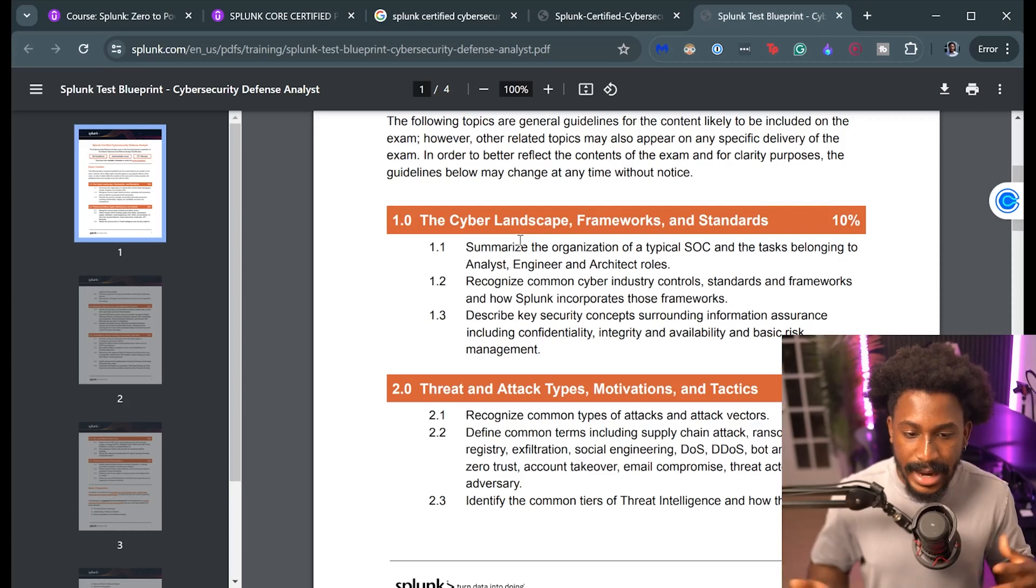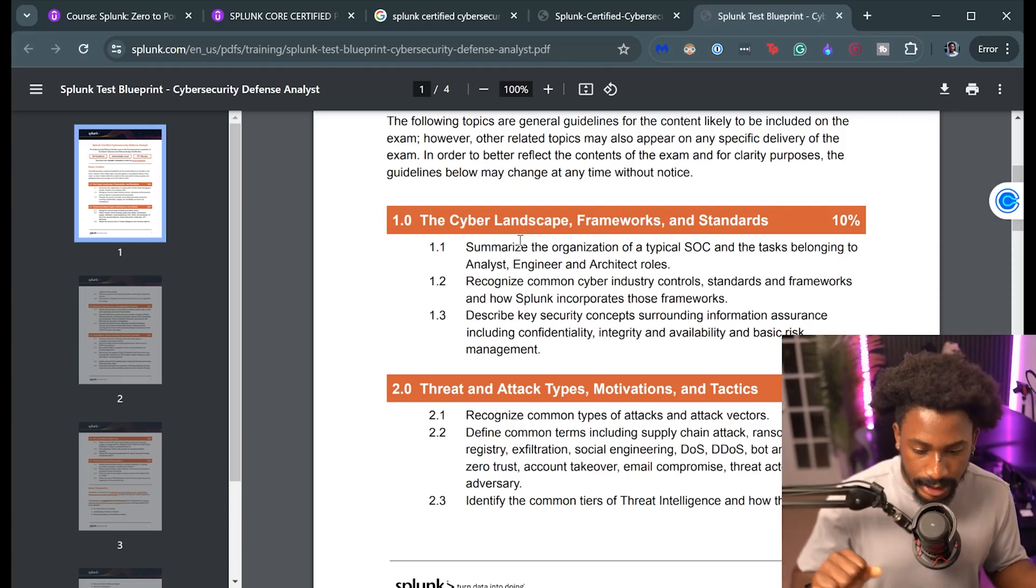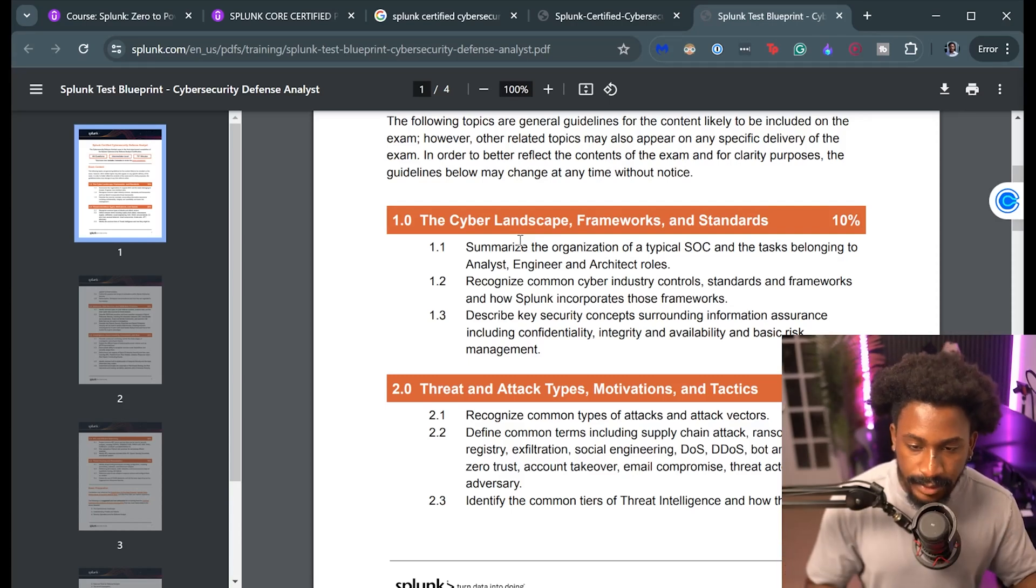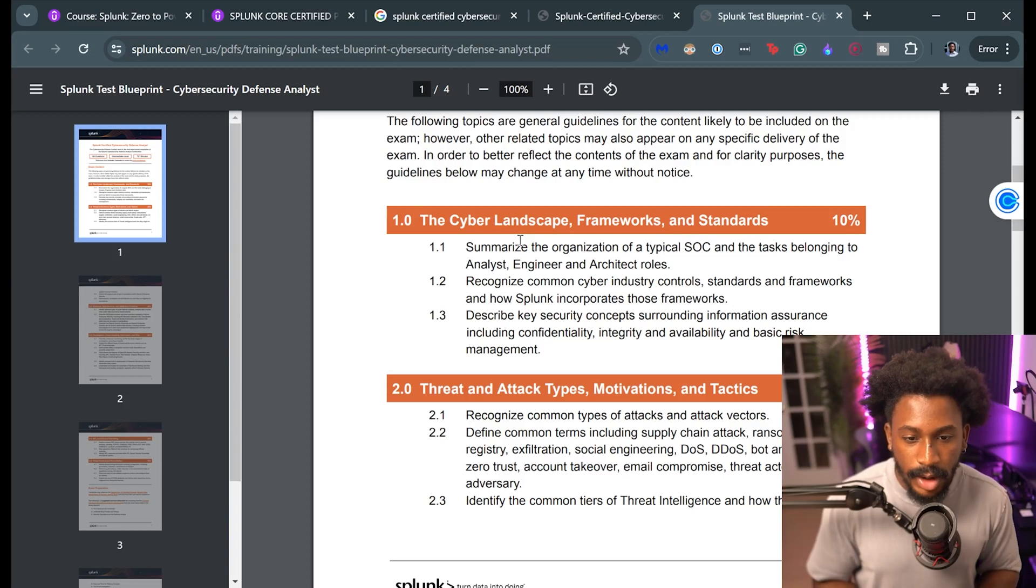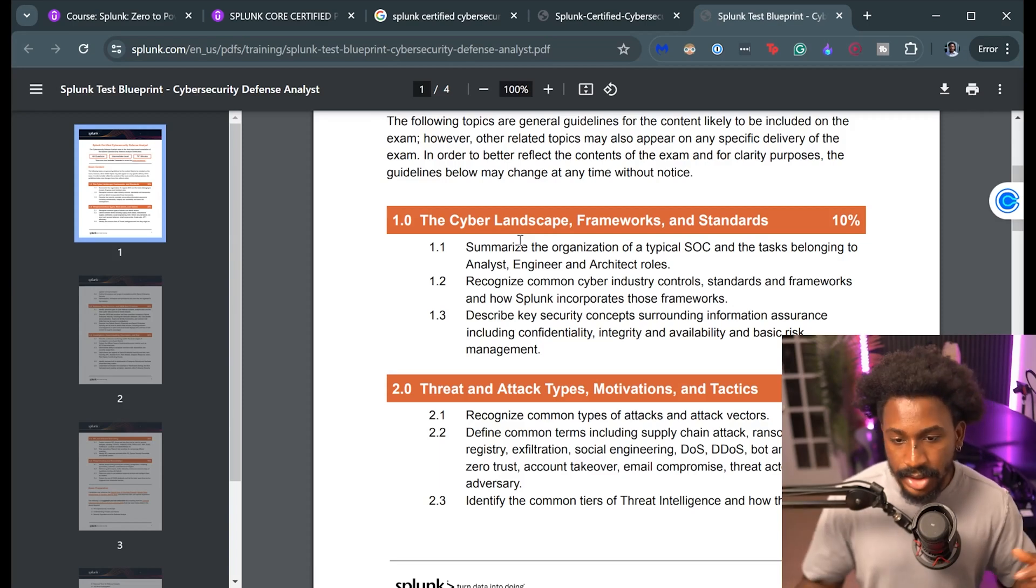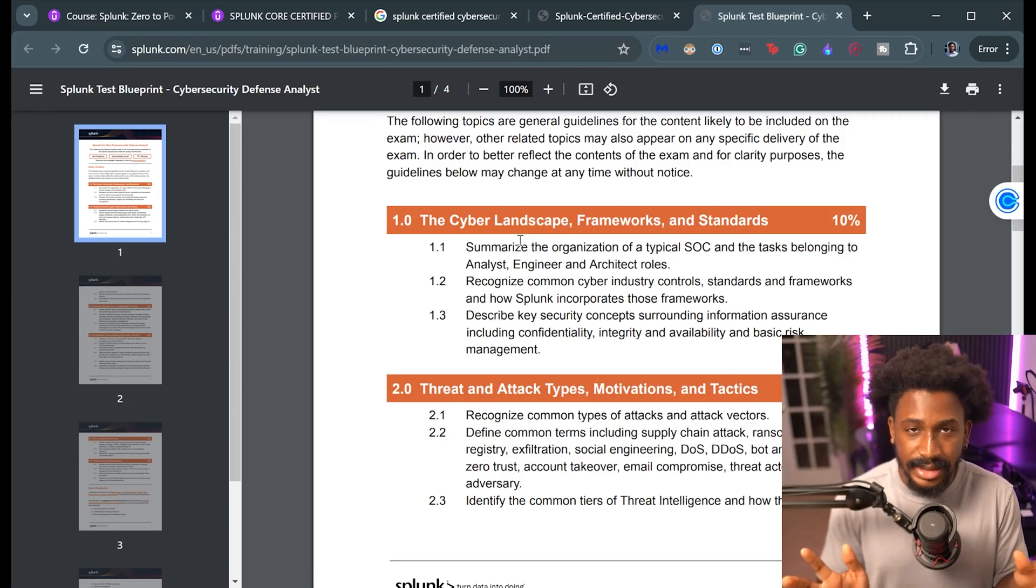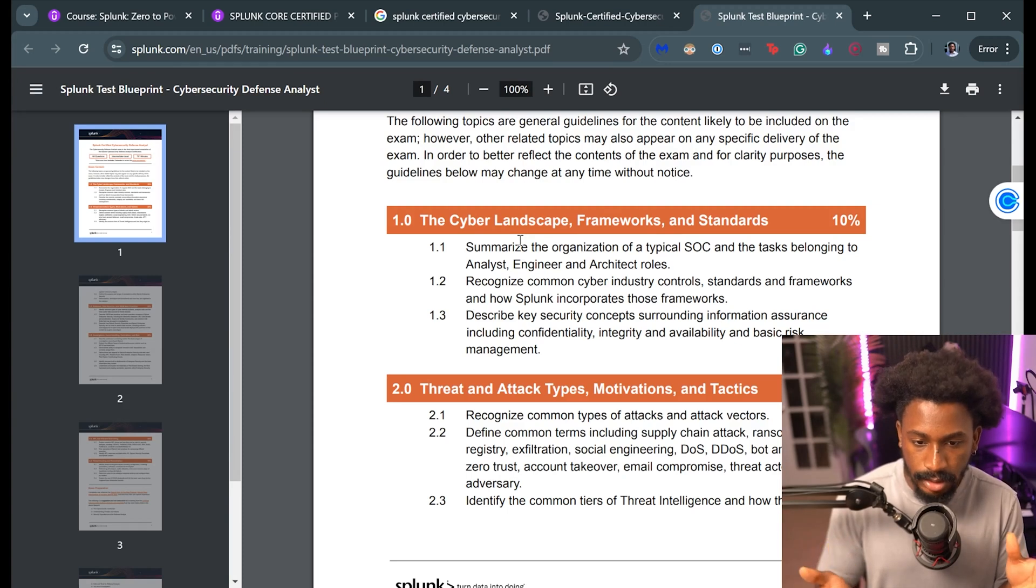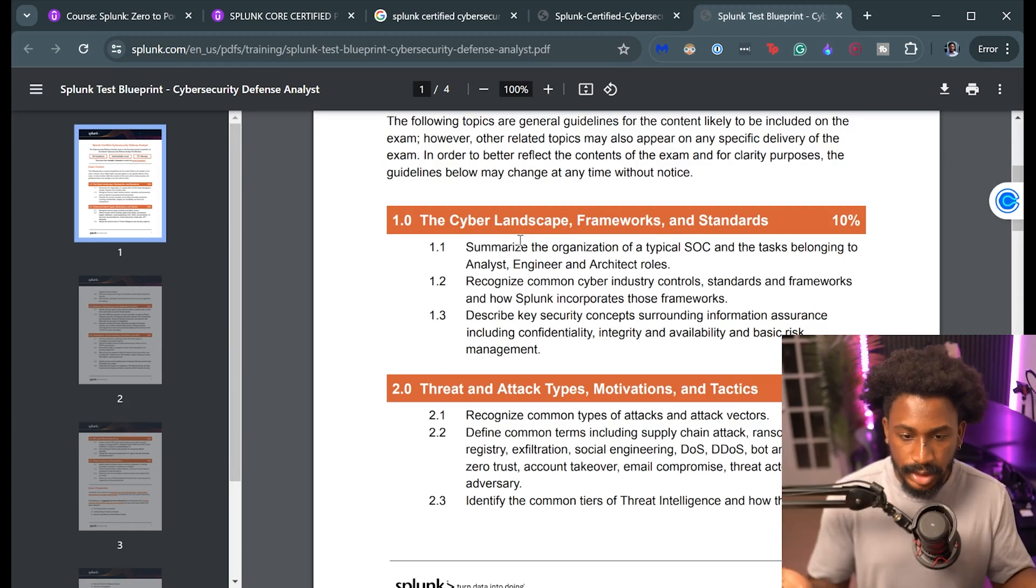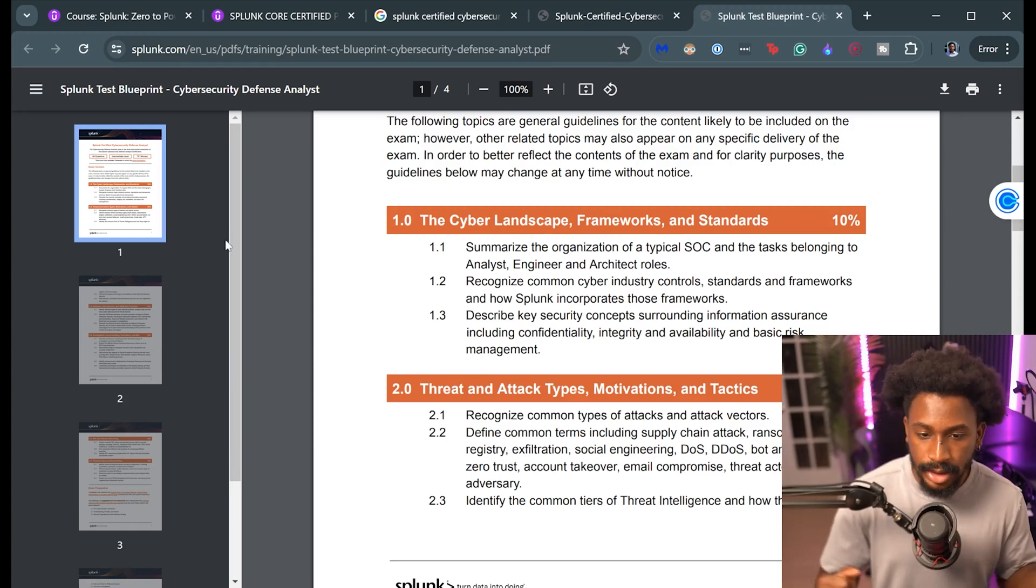The first part is the cyber security landscape, frameworks and standards. So I think you should expect things like MITRE ATT&CK, Lockheed Martin Kill Chain, all of those things. If you understand those things then you should be fine. Also understanding cyber security responsibilities like analyst, engineer, architect, and also CIA: confidentiality, integrity, and availability. Very straightforward stuff here.